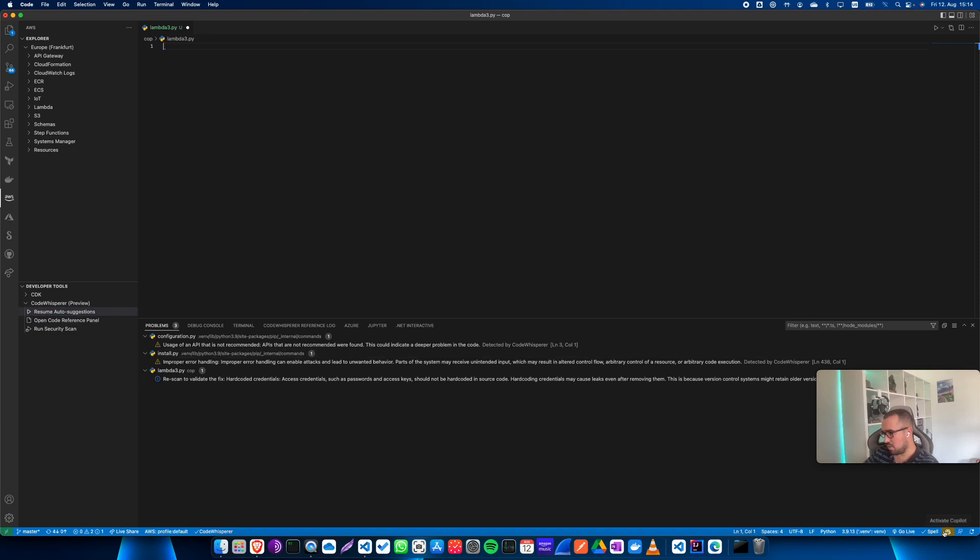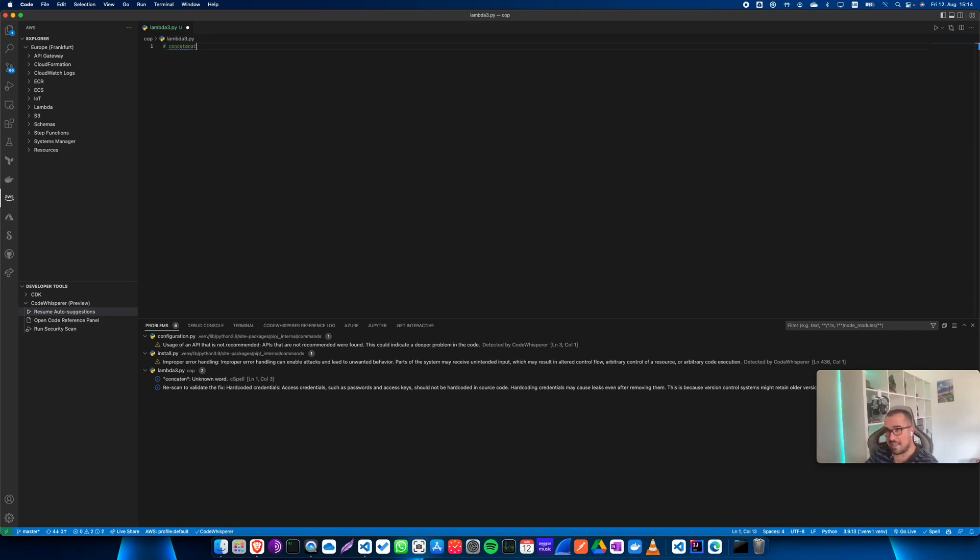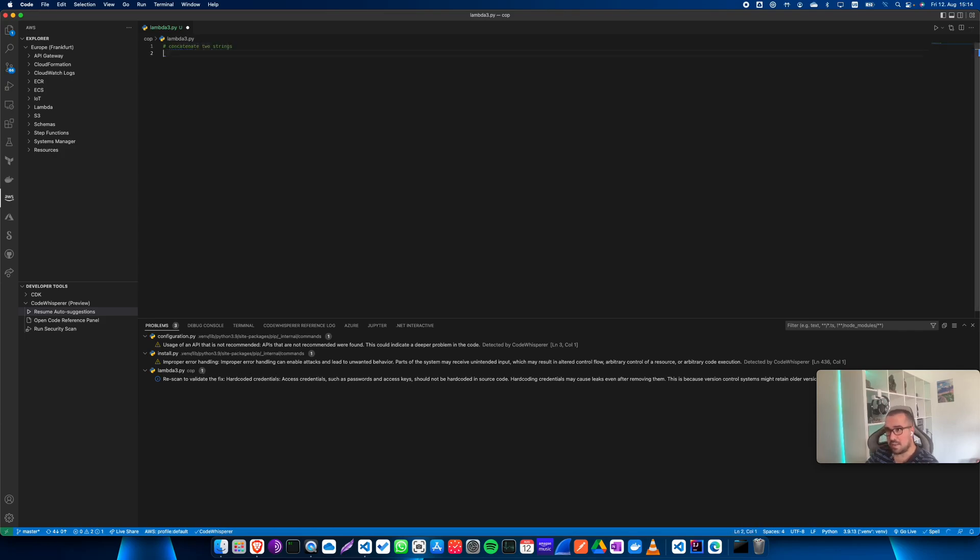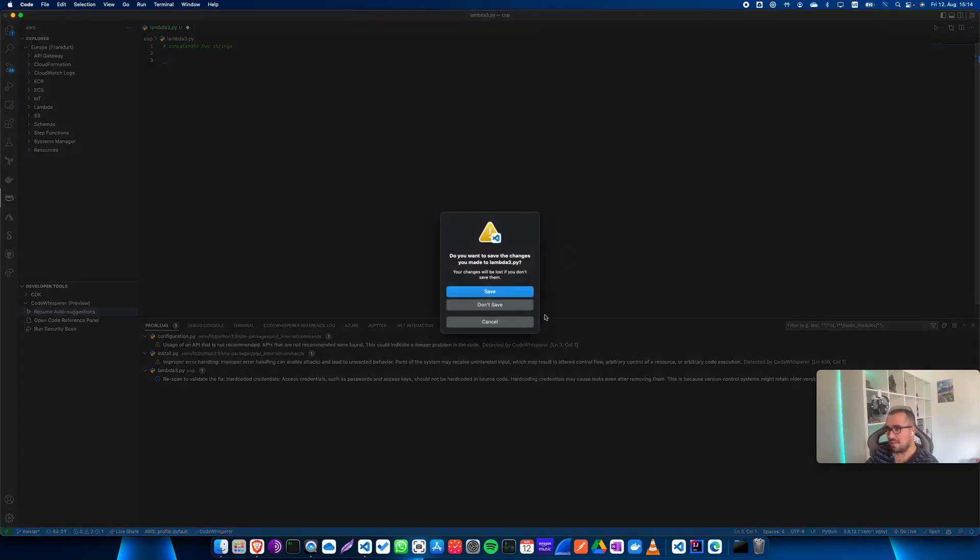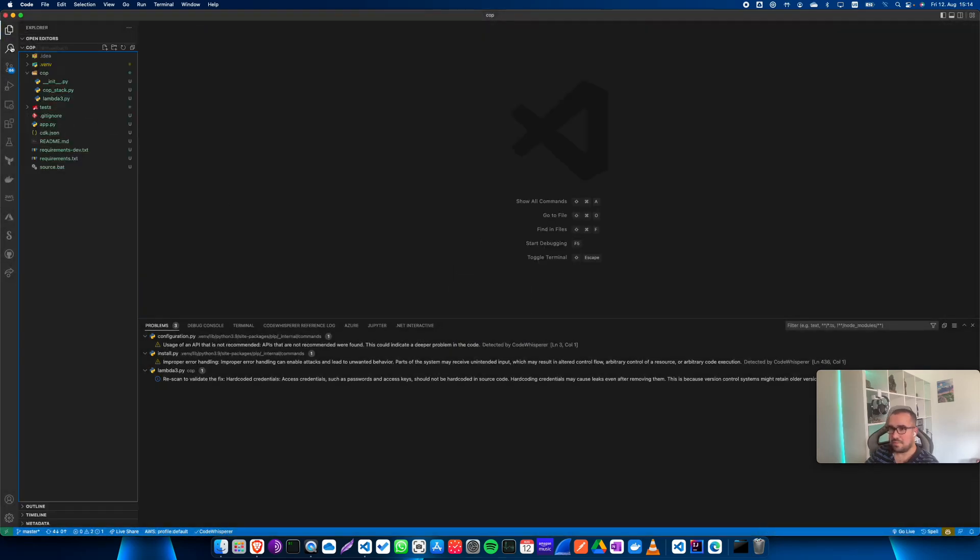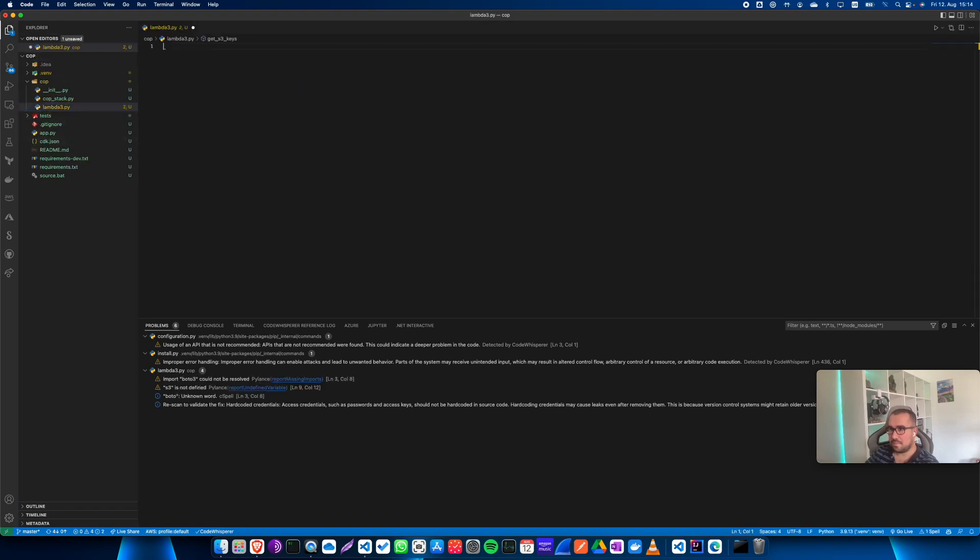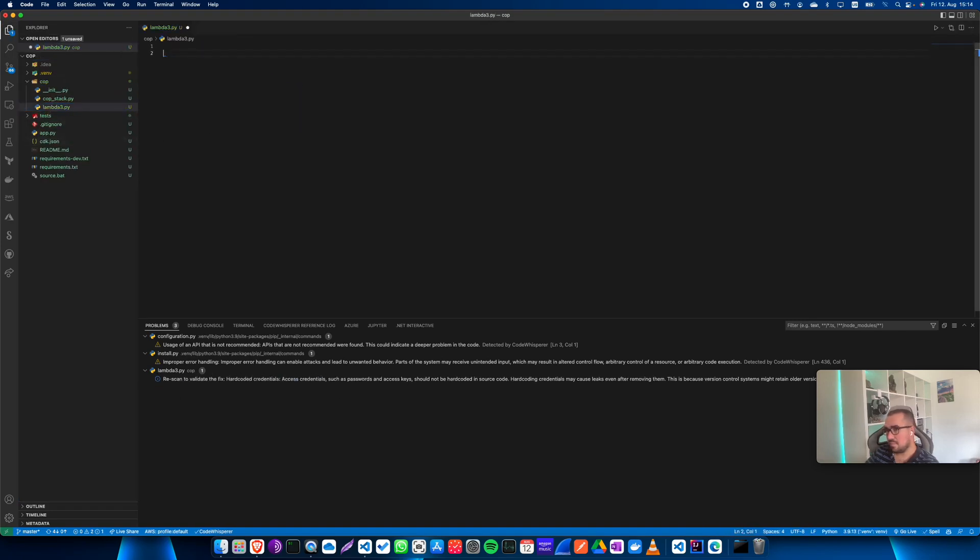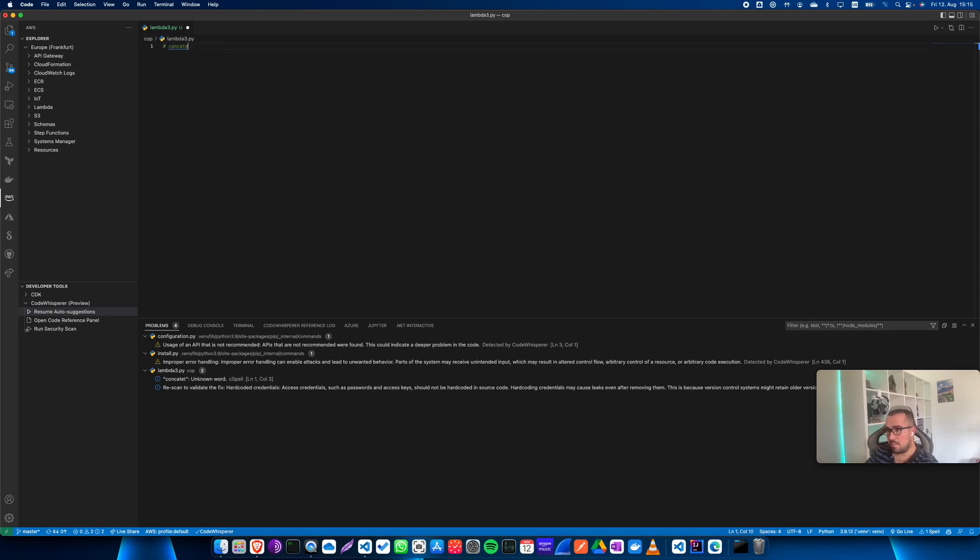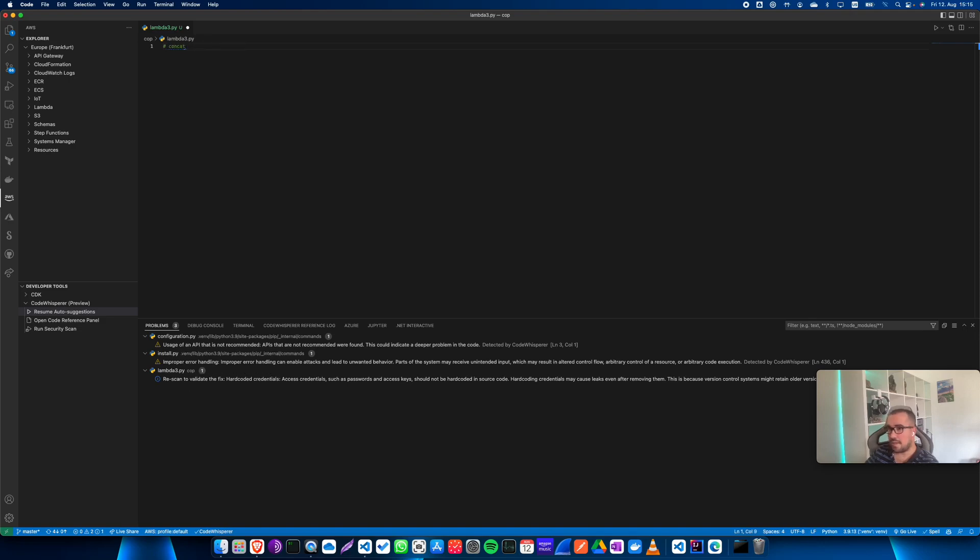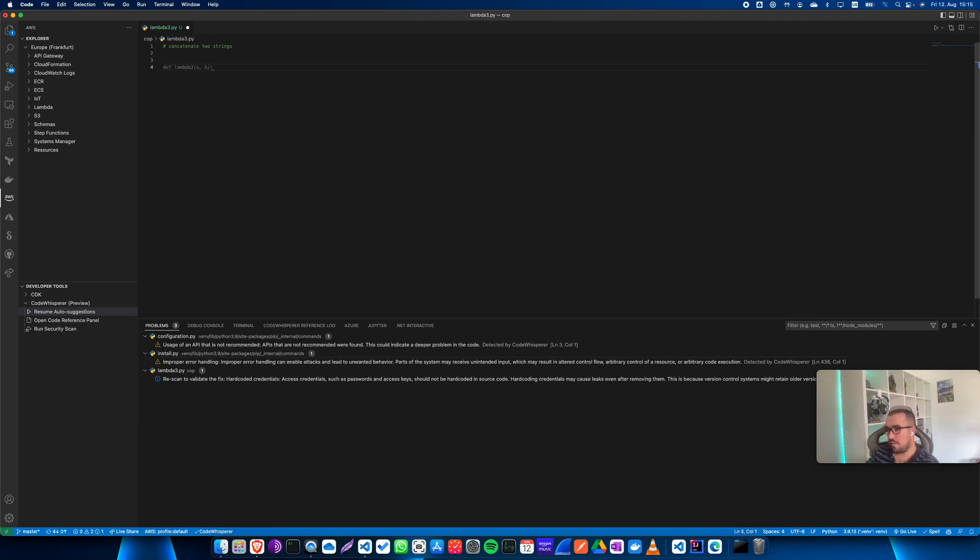All right, and now I'm going to say concatenate two strings. All right, let's again. I think I might need to close it and open it again. Okay, good. Yes, concatenate two strings. All right, so now let's see how GitHub Copilot does. All right, yeah, so as you can see, it's slightly better. And in my experience, it's been a bit more consistent.